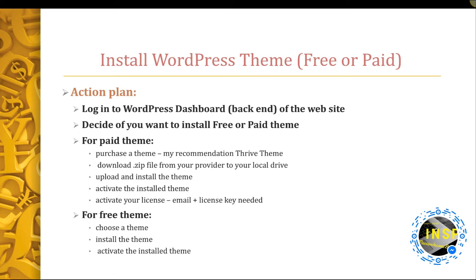You will need to activate the installed theme. And finally, you need to activate your license, which will be provided to you at the time of purchase.